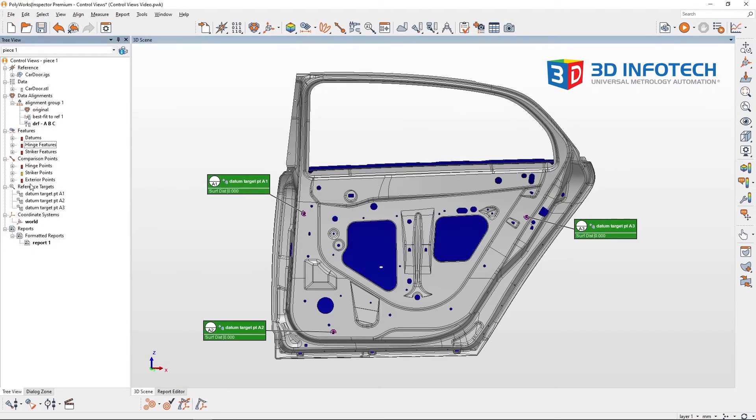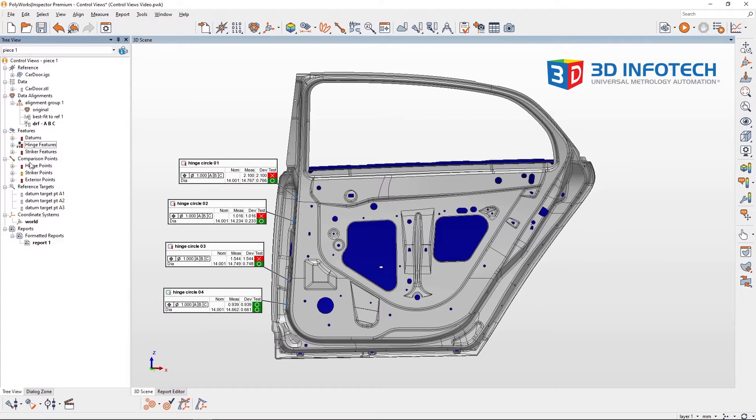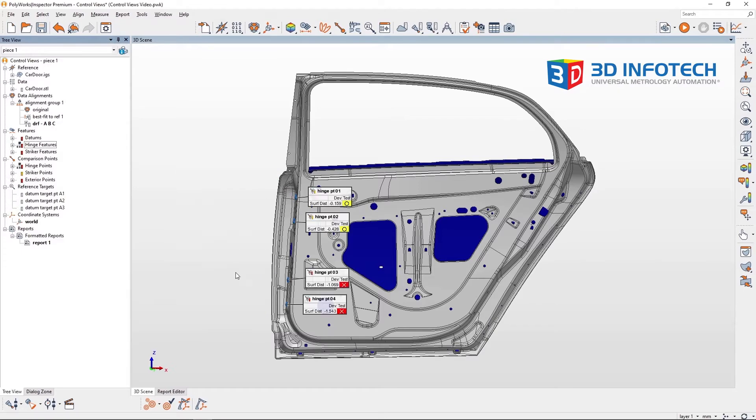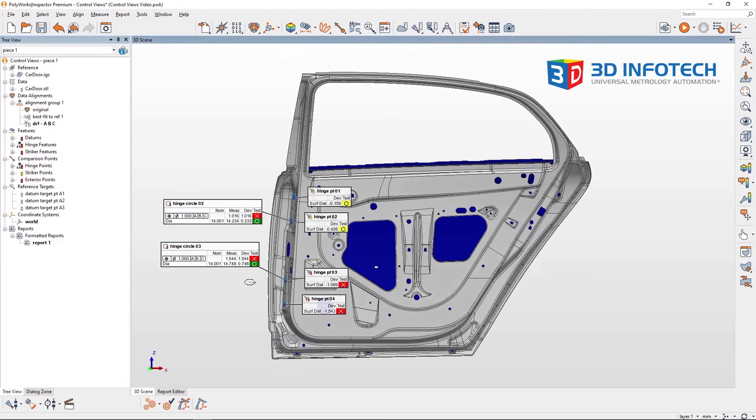I'm also going to make a control view for the hinge area, the striker area, and the exterior.